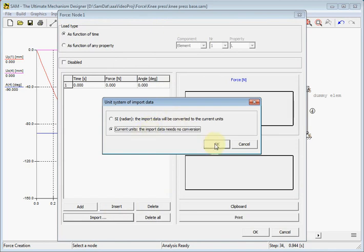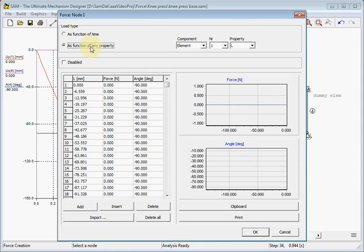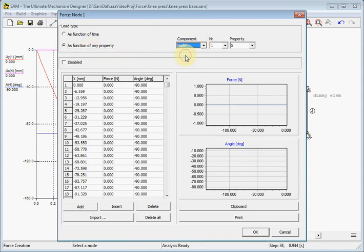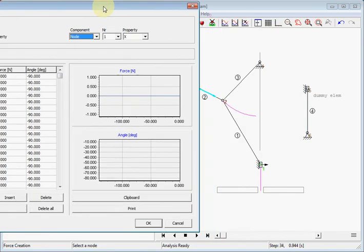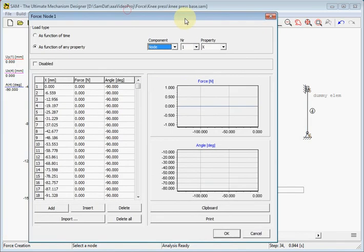And we choose for the current units. I didn't talk about that, but that's now the best way. And here we have to be aware of choosing the property function of any property. And here we choose the node. And that's by accident number one. You can see it here.